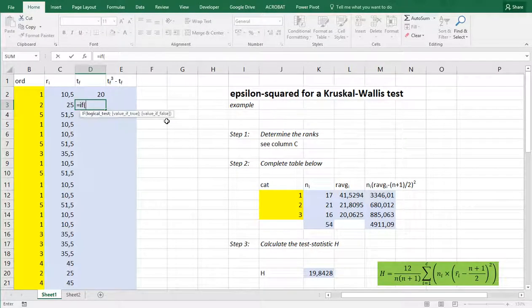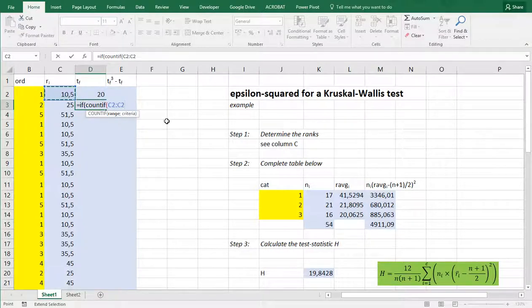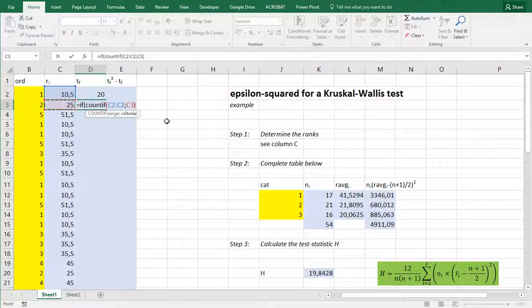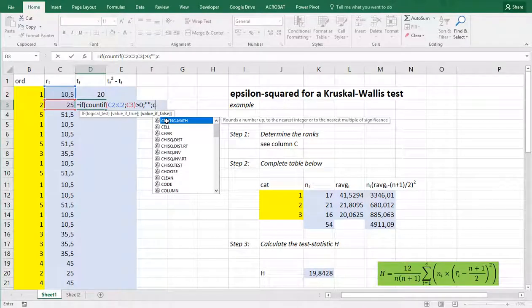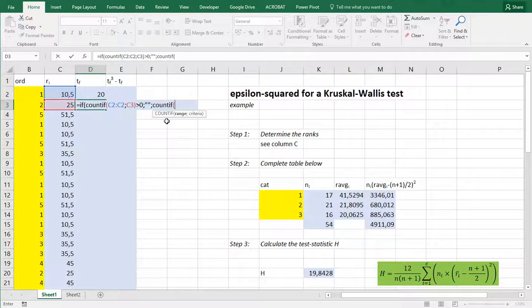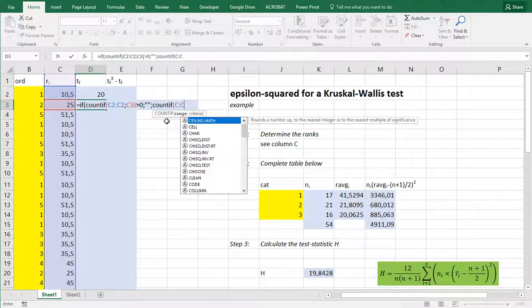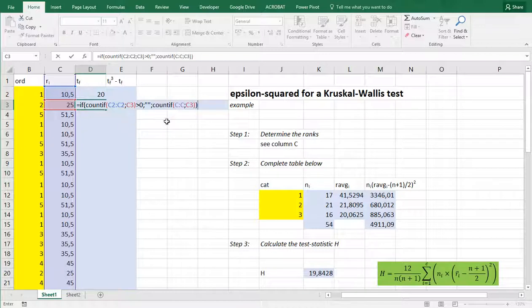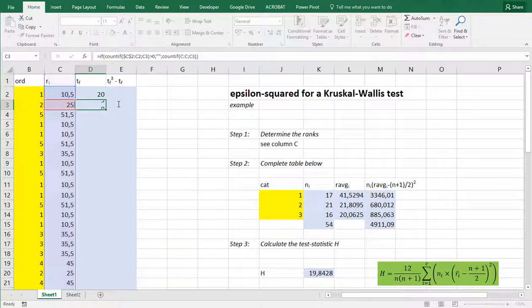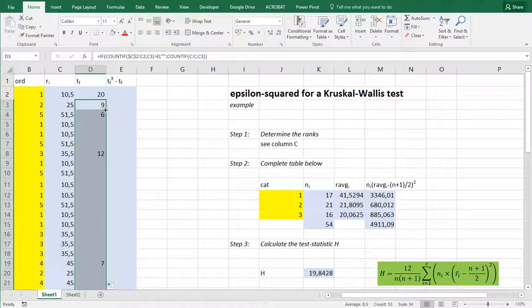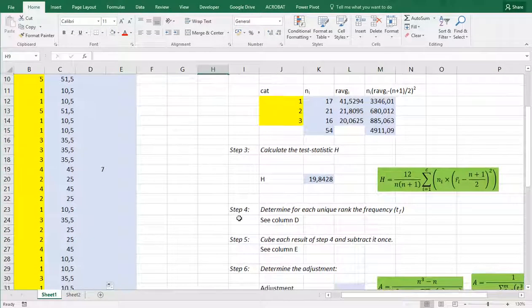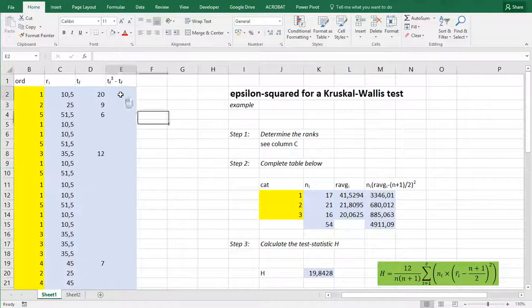if count if this one is equal to that one and if that count if is bigger than 0 then we shouldn't be doing anything because then we already have its frequency. Otherwise it needs to count if and then the entire range C colon C and the same criteria over there. Now I need to fix this first C2 because when I copy paste it down it should always start from the first one. Now I can copy paste this formula down double click on the auto fill handle or just use ctrl C, ctrl V. That takes care of step 4.